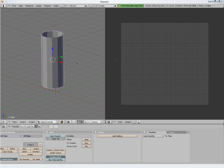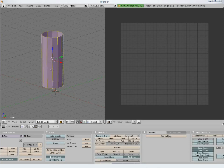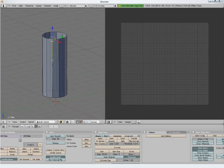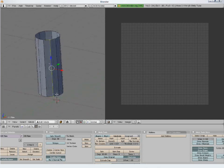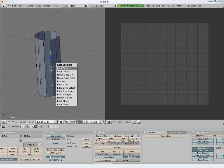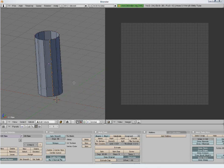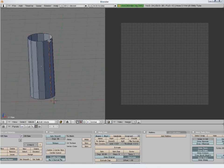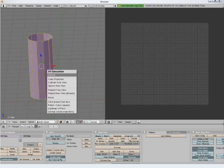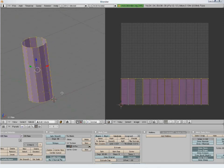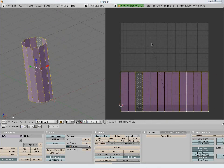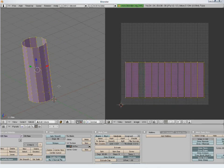To unwrap it we need to cut it. For this we need to have seams from where it will be cut. We mark this edge as a seam — press Ctrl E and select Mark Seam. The 3D object will be cut from here and spread out into a nice rectangle. Press U to bring out the UV menu and select Unwrap. The mesh is cut from the seam we marked.